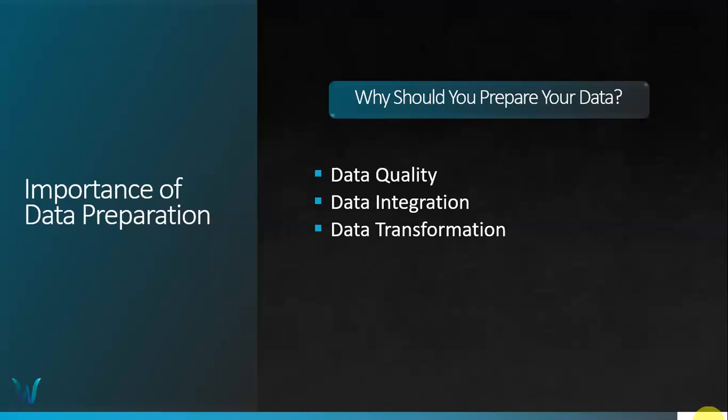Another reason to prepare your data is data transformation. Preparing your data allows you to transform it to meet specific requirements. This includes tasks such as aggregating data, creating calculated fields, reformatting your data, and deriving new variables. By carrying out these transformations, you can shape your data to support the desired analysis and visuals in Tableau.